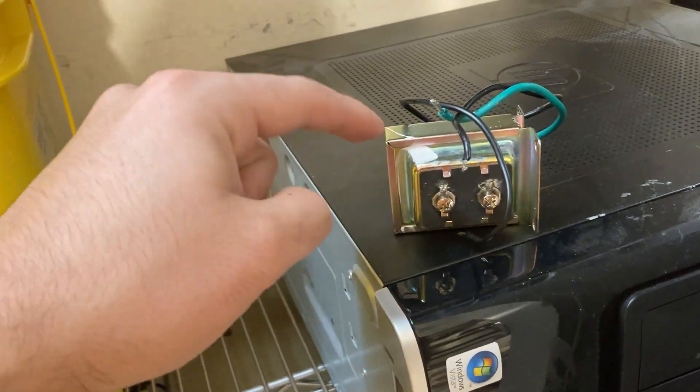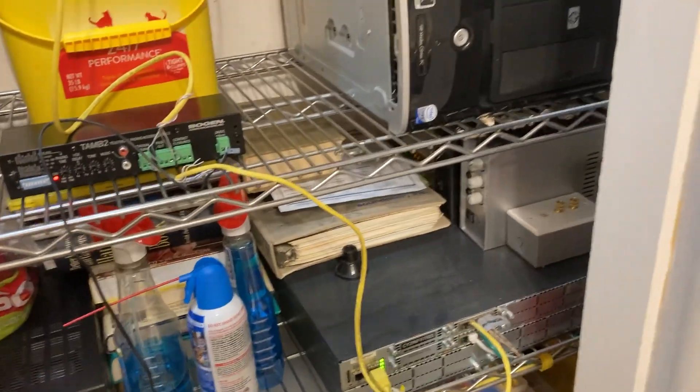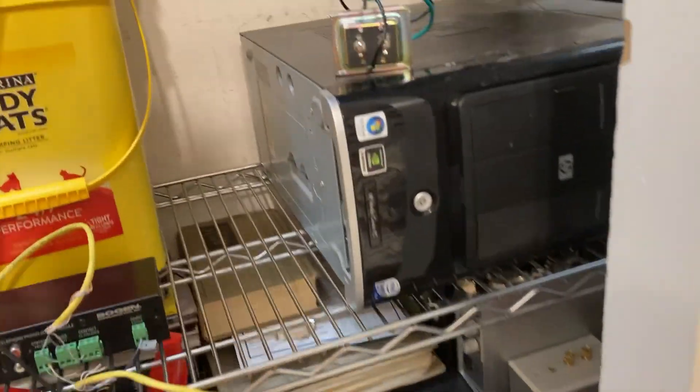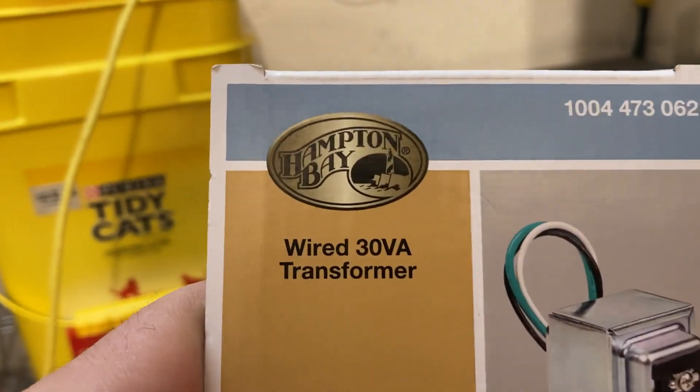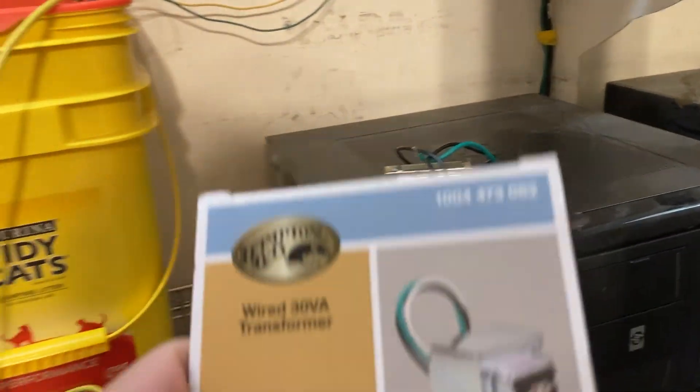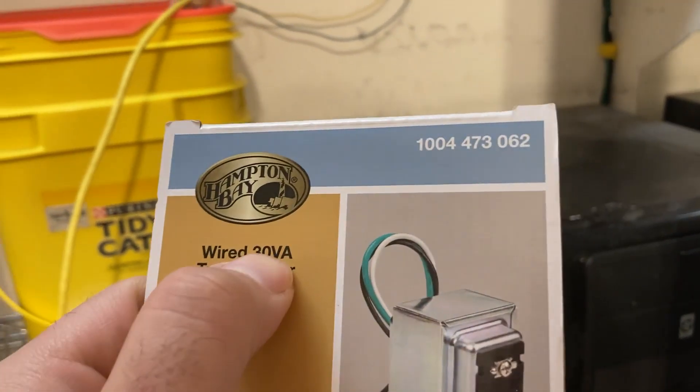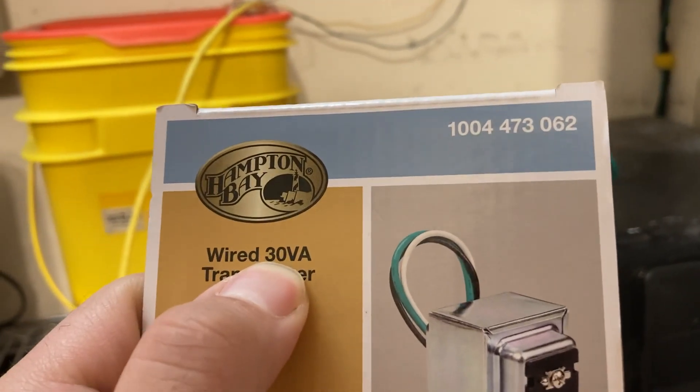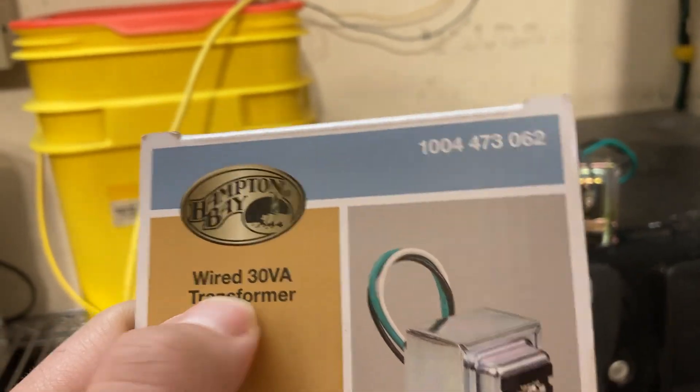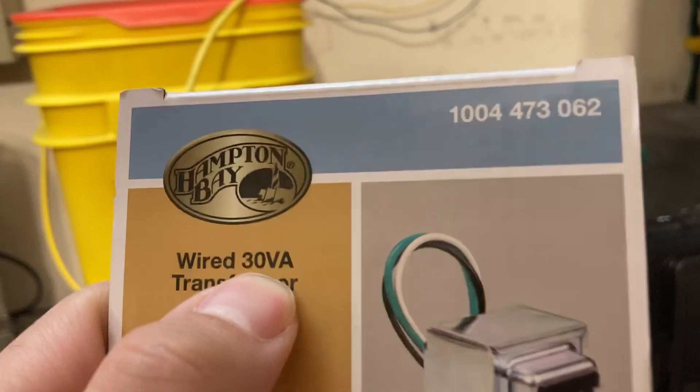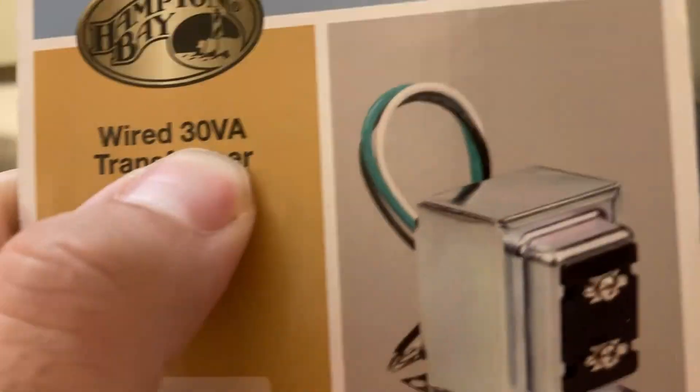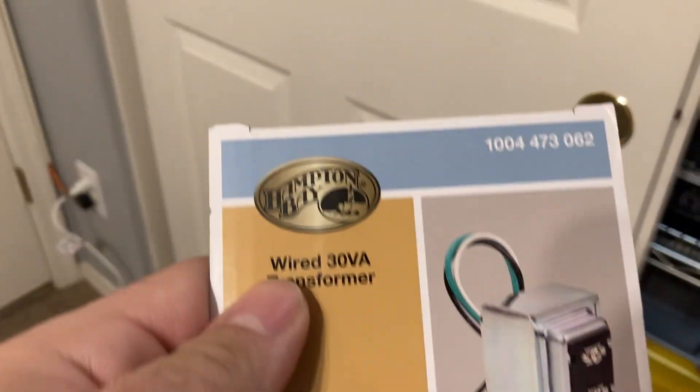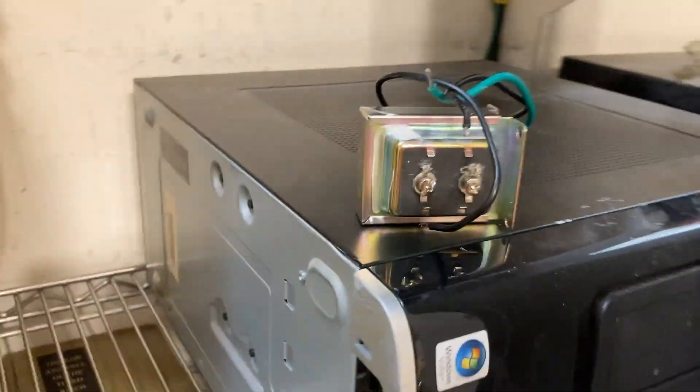Now if you do go to Home Depot, they do sell different sizes of these things, or Lowe's. So this one is actually a 10 VA transformer. You want to try to find one that says 10 VA transformer, not 30 like it says here. Try to find one with 10. 30 is too overkill. 10 VA is good enough for the system.